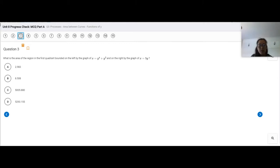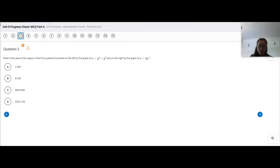When we're looking at this type of question, what you'll notice is that they wrote it in terms of y, but it also says on top that you get to use a calculator. So the question is: how do we use a calculator when the graphs aren't in the form y equals?